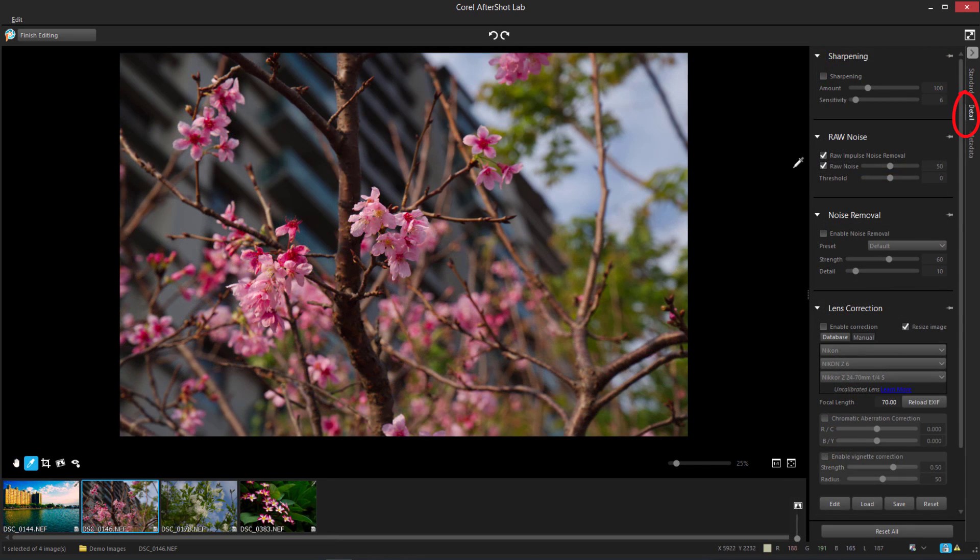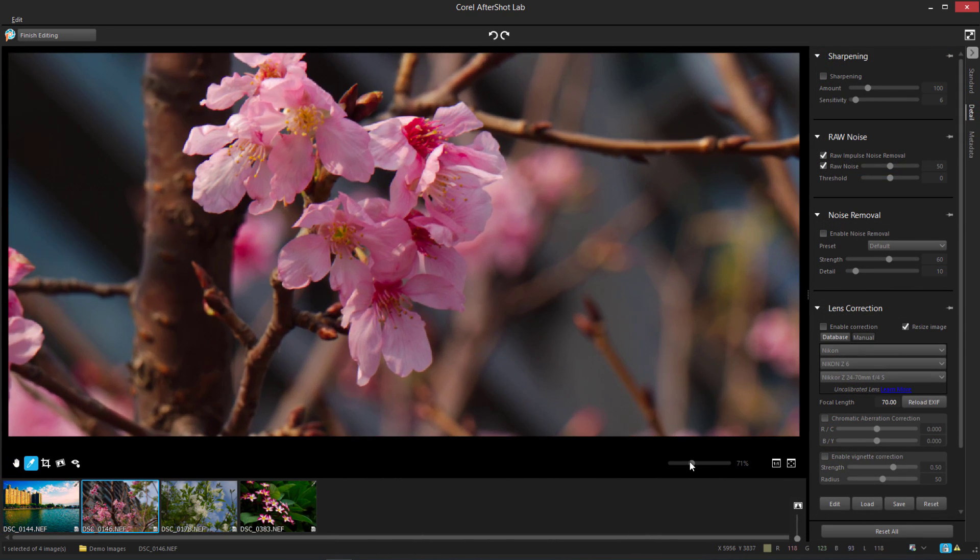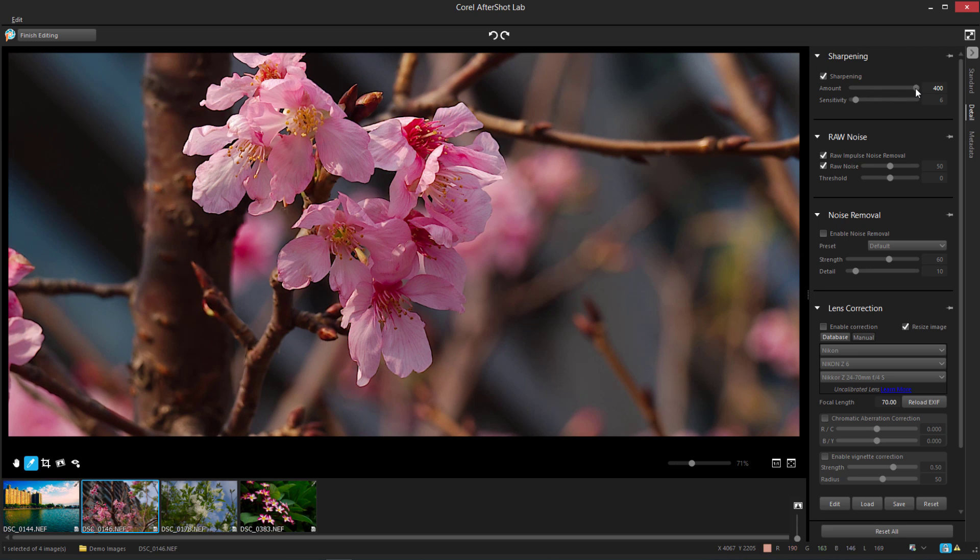The Detail tab has controls for specific types of photo improvements. With Sharpening, I can adjust how soft or sharp the details are by adjusting the amount and sensitivity.